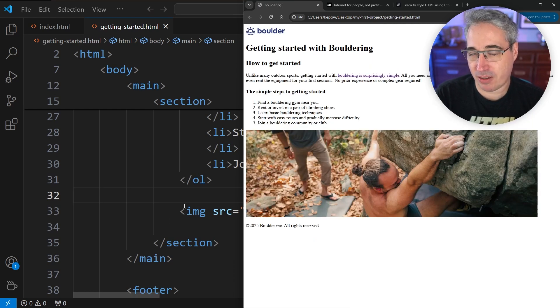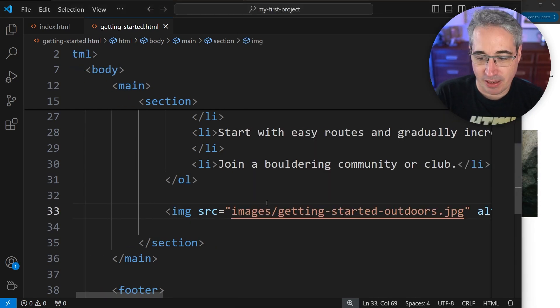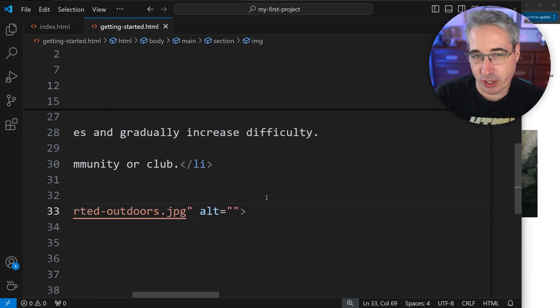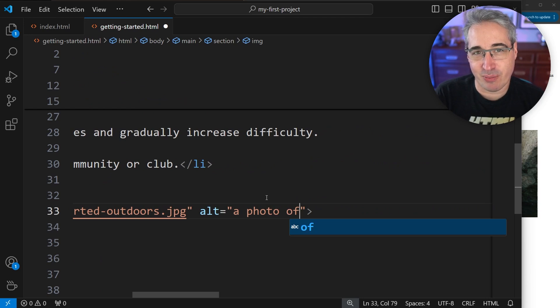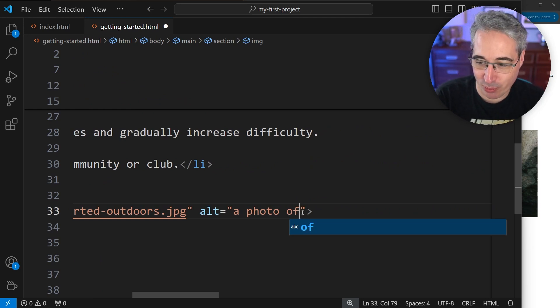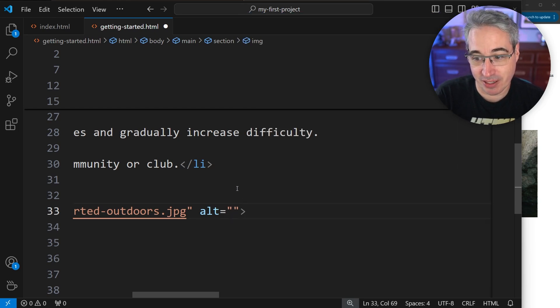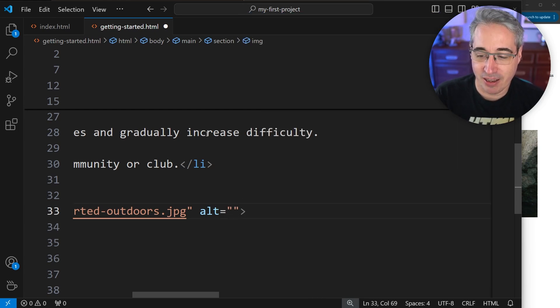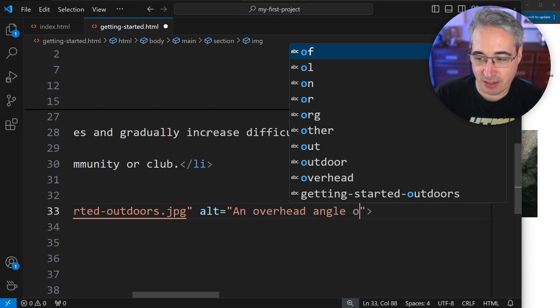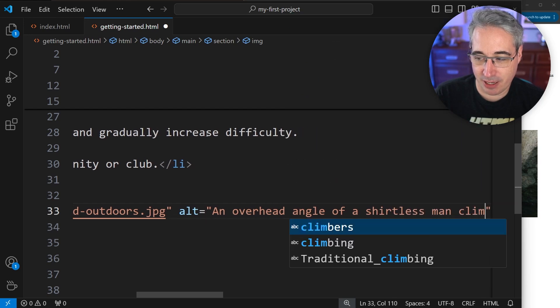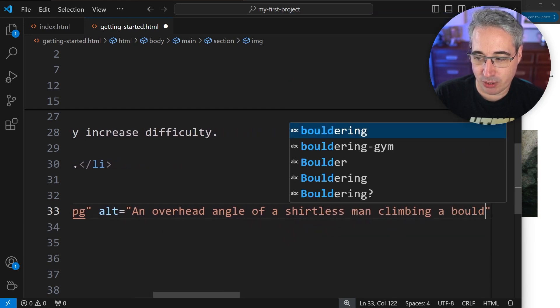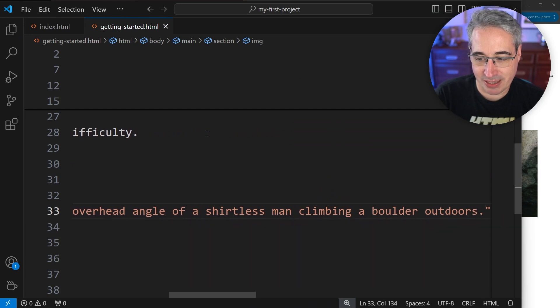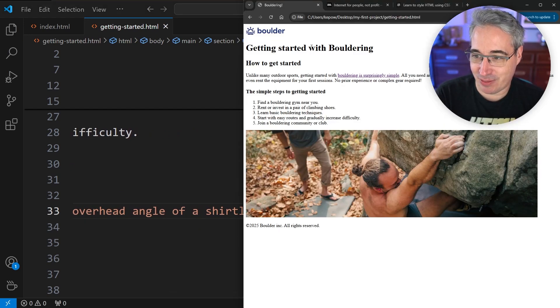And when we're writing our alt text, again, we want to be as descriptive as we can. And so for this one, and actually one thing I forgot to mention earlier, what you do not want to do in your alt text is say something like a photo of. It's an image. It clearly is an image or a photo or a photograph or whatever. We don't have to include that. It's very redundant if you do it. You just want to describe the image itself. So we could say an overhead angle of a shirtless man climbing a boulder outdoors. Something like that, I think, is a nice description of what's actually going on in that image.